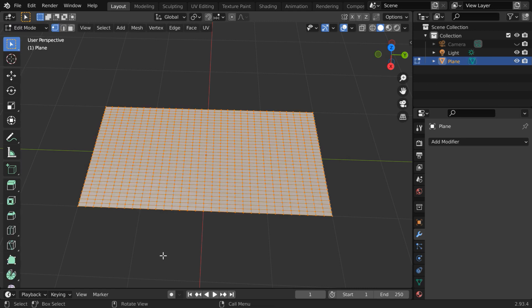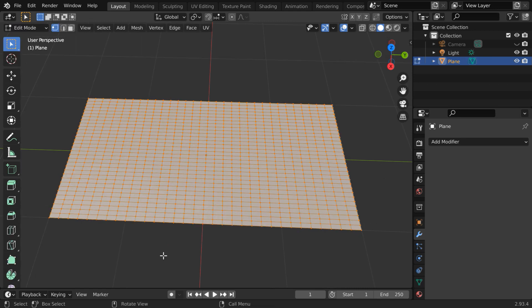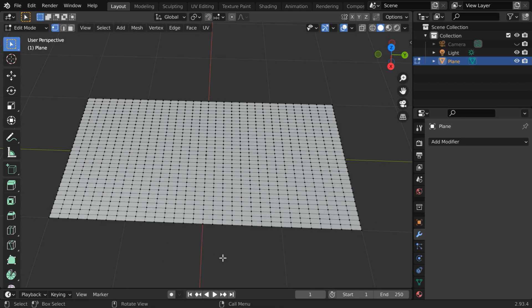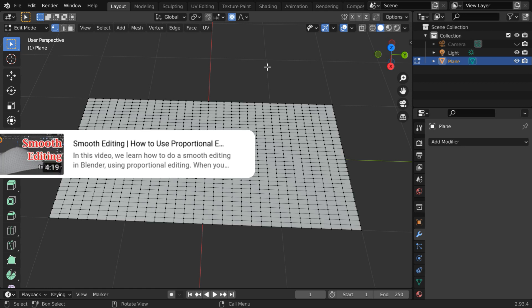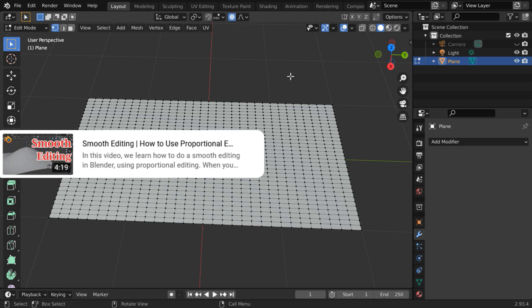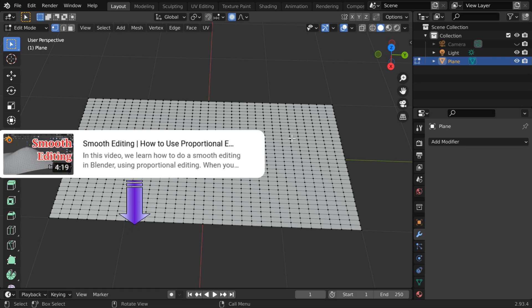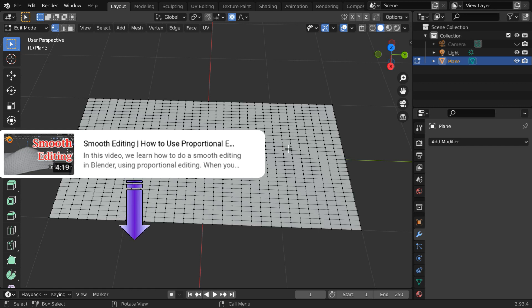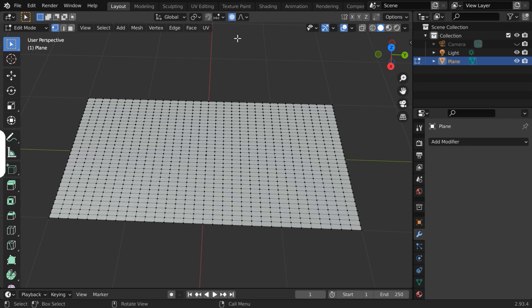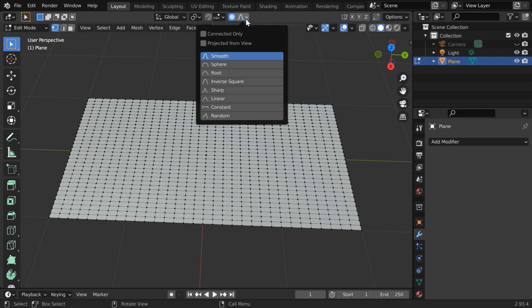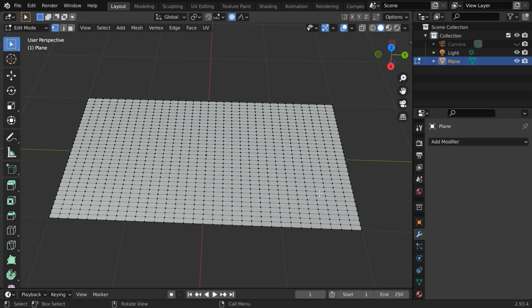We have to now go to the edit mode. First, deselect everything. Then turn on the proportional editing from here. If you are not familiar with proportional editing, we have prepared a separate tutorial where this is discussed in great details. The link is in the video description. I hope it will help you to get the concept, so do watch that. Once you have enabled proportional editing, click on this dropdown and select this random option at the end.